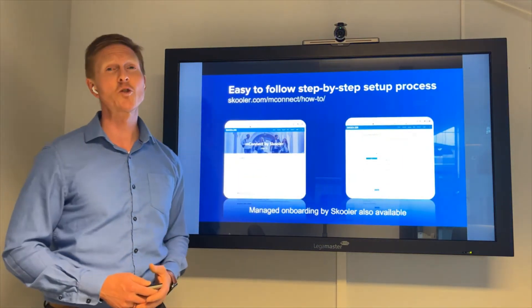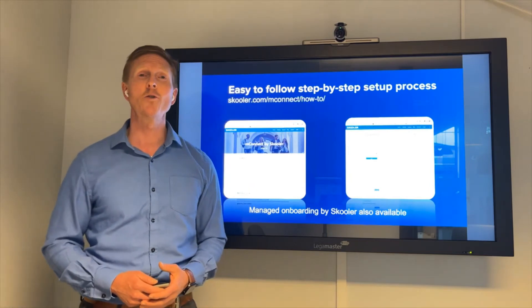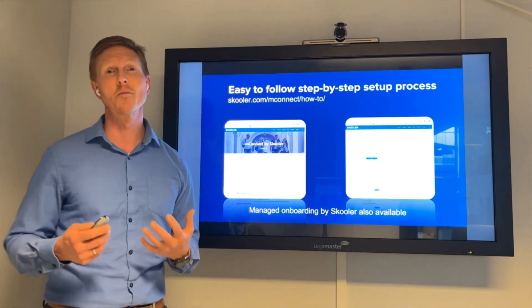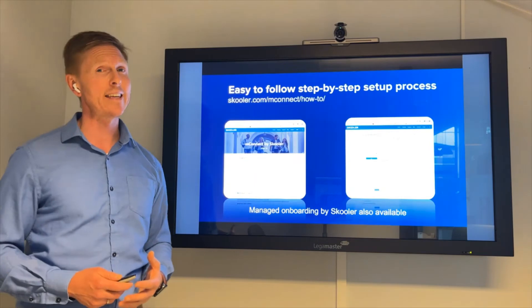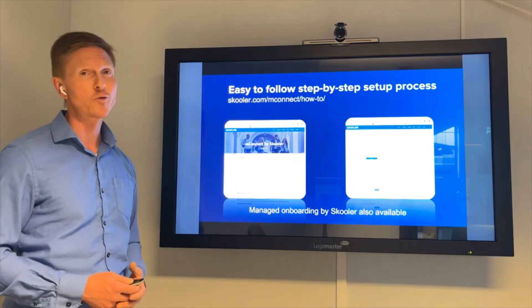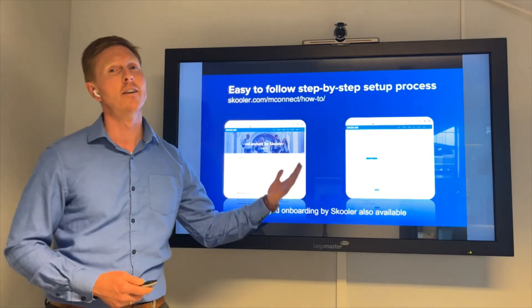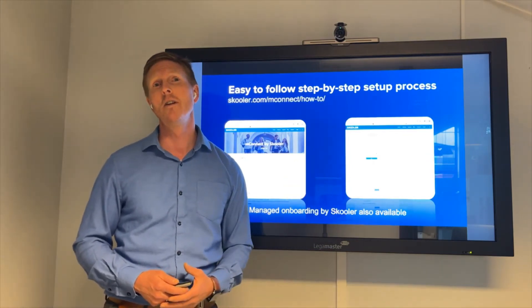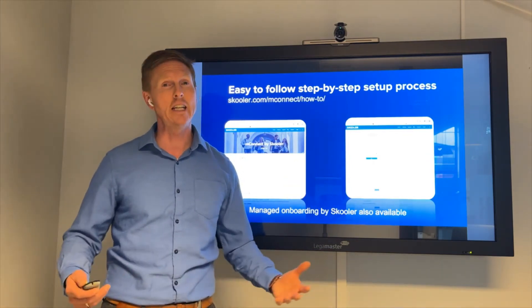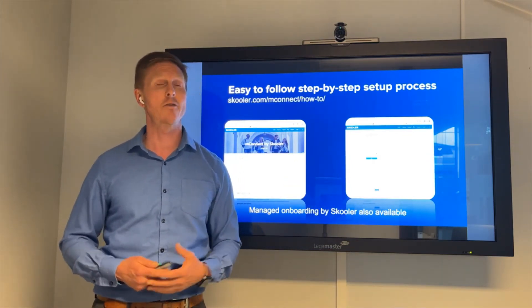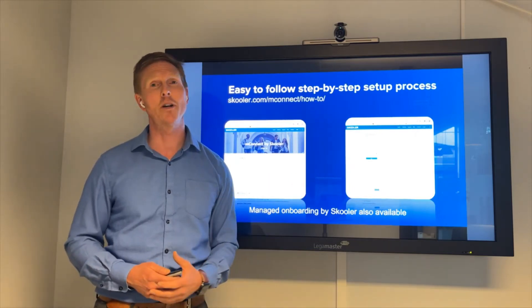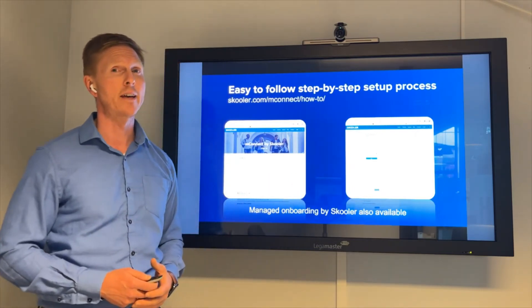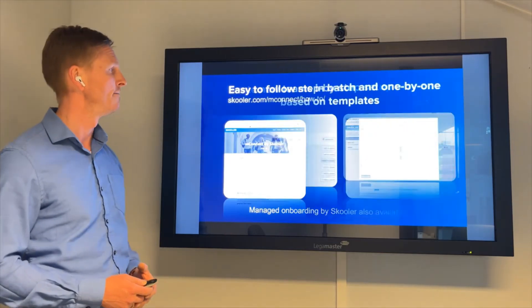We have made it super easy for you to install MConnect to connect Moodle with Teams. We have a how-to explanation that your IT administrator needs to go through. If you are a teacher or student watching this, contact your IT department and they will be able to set up MConnect for you.